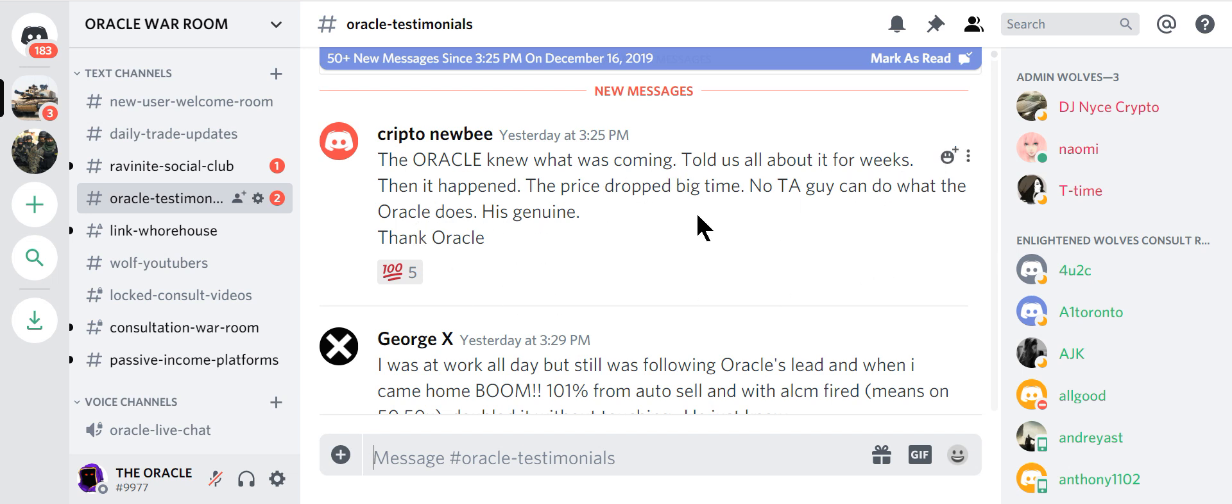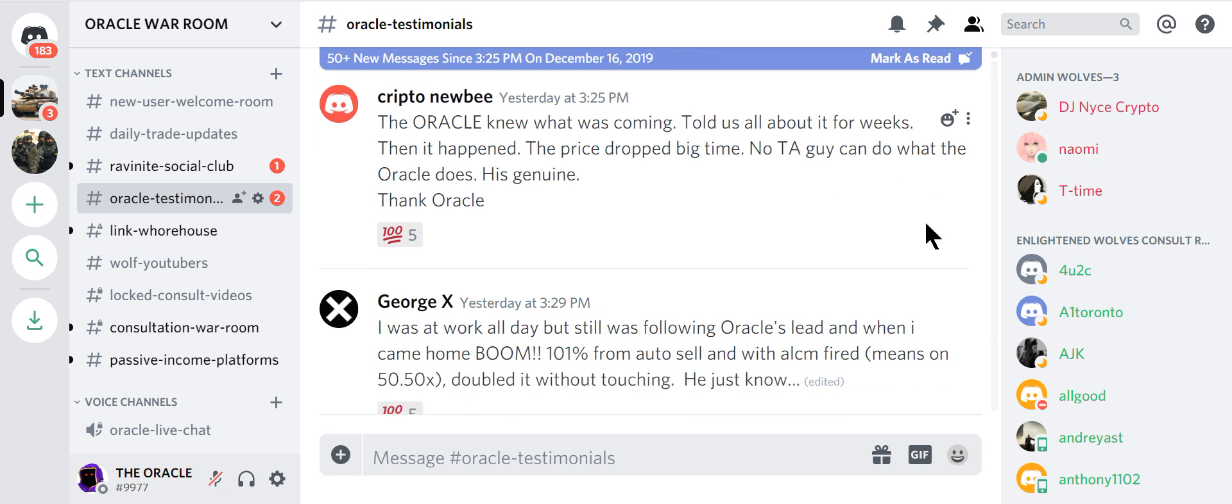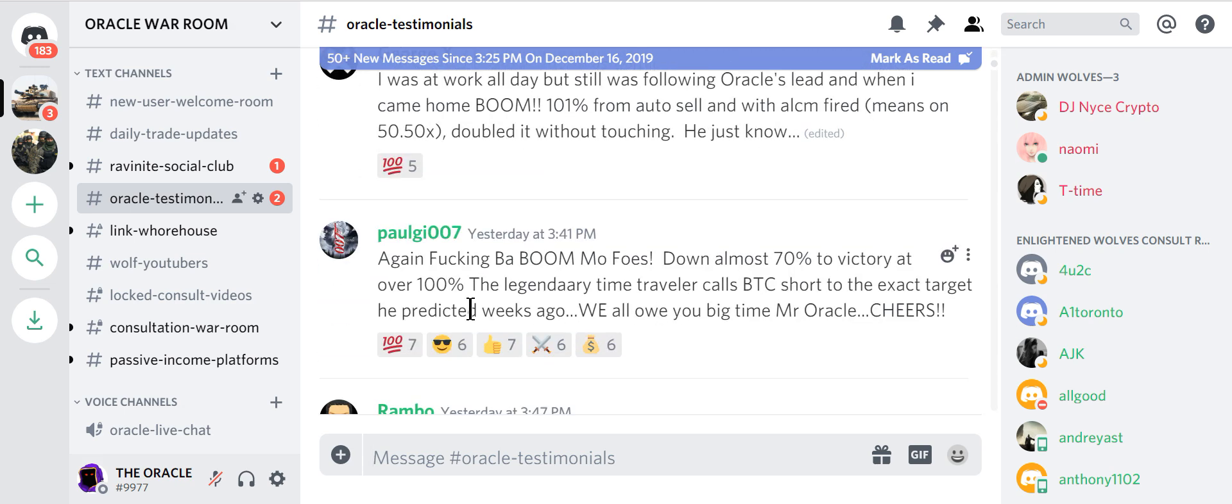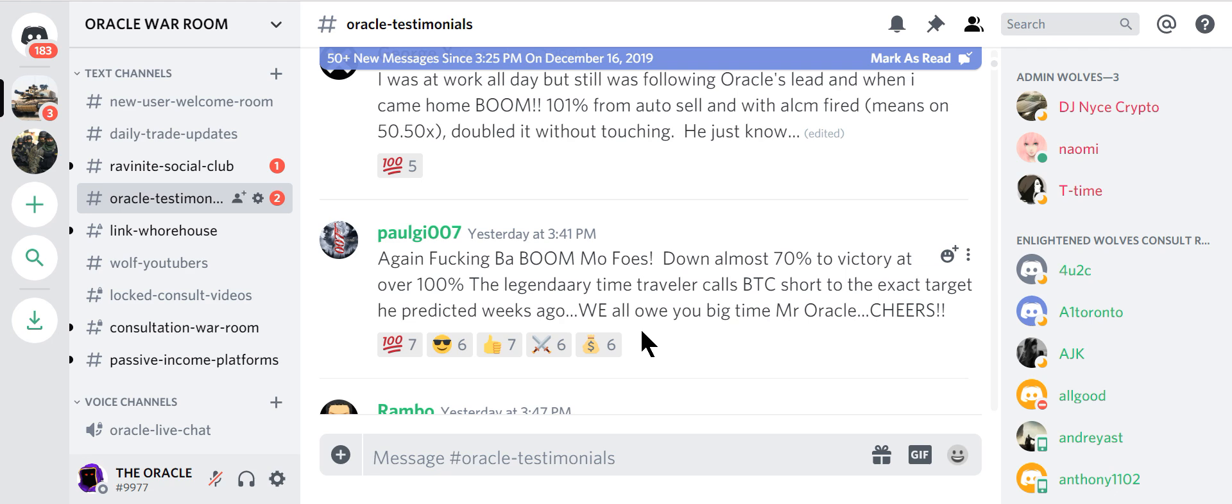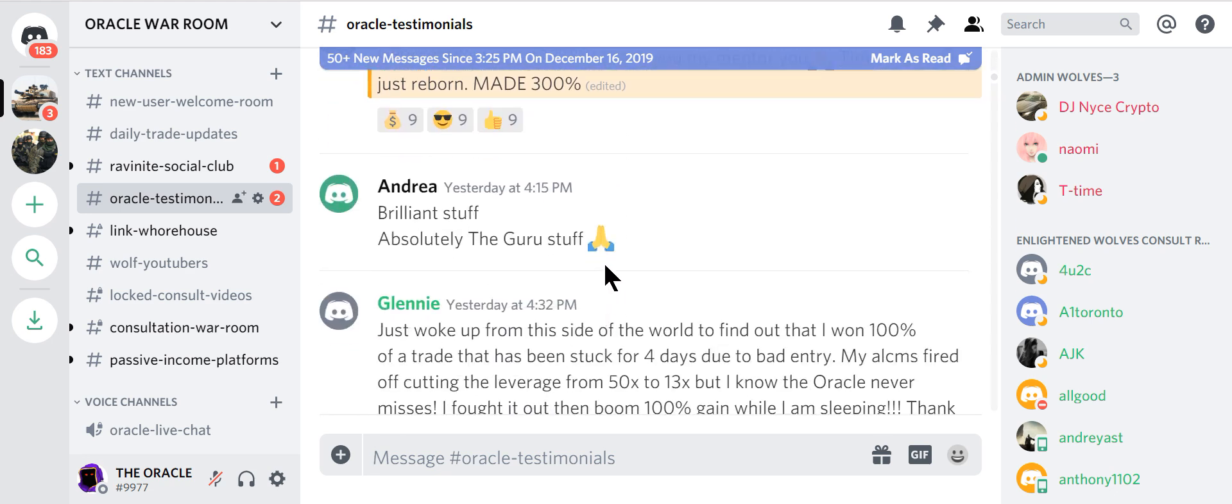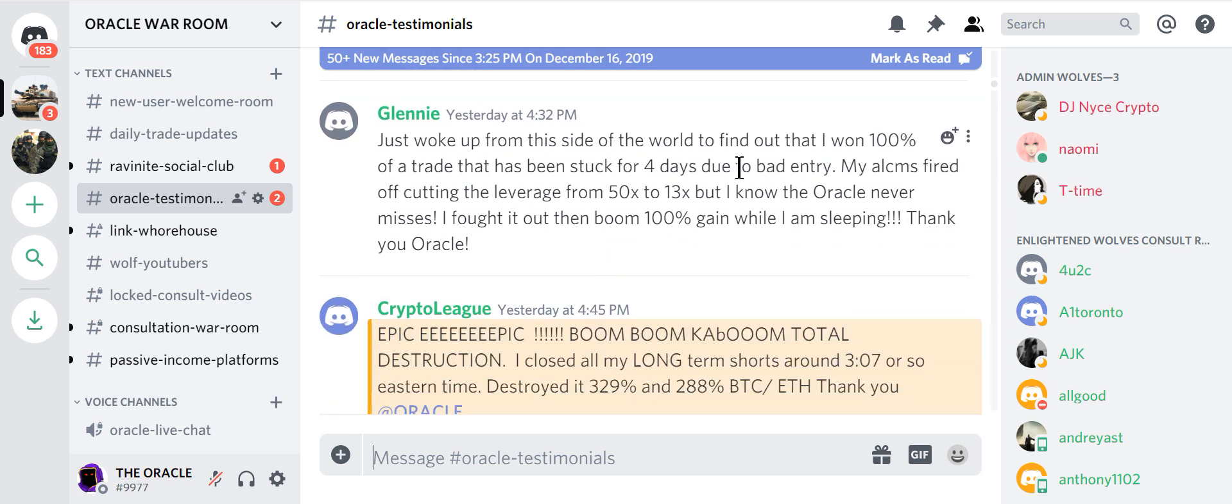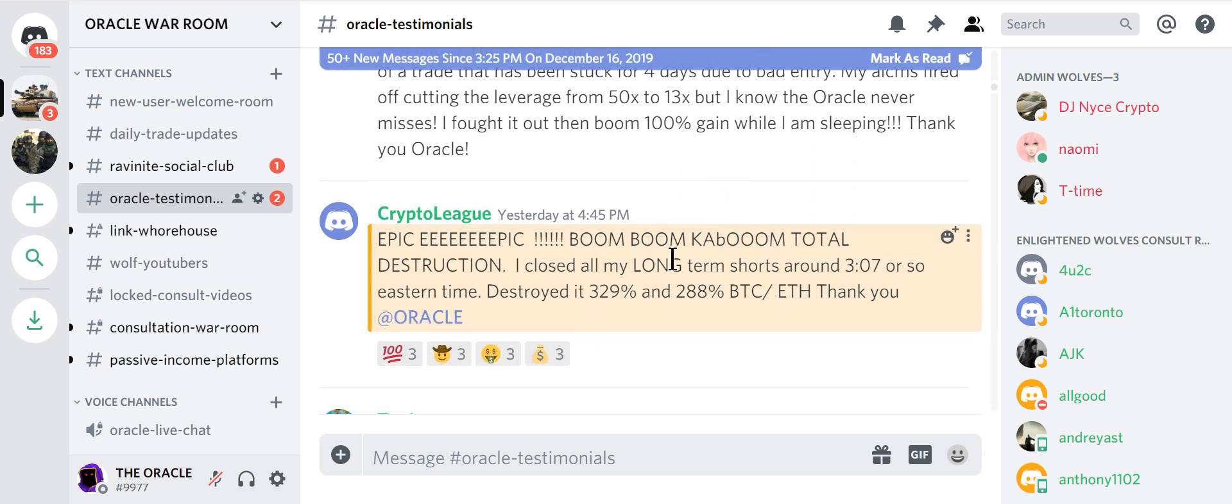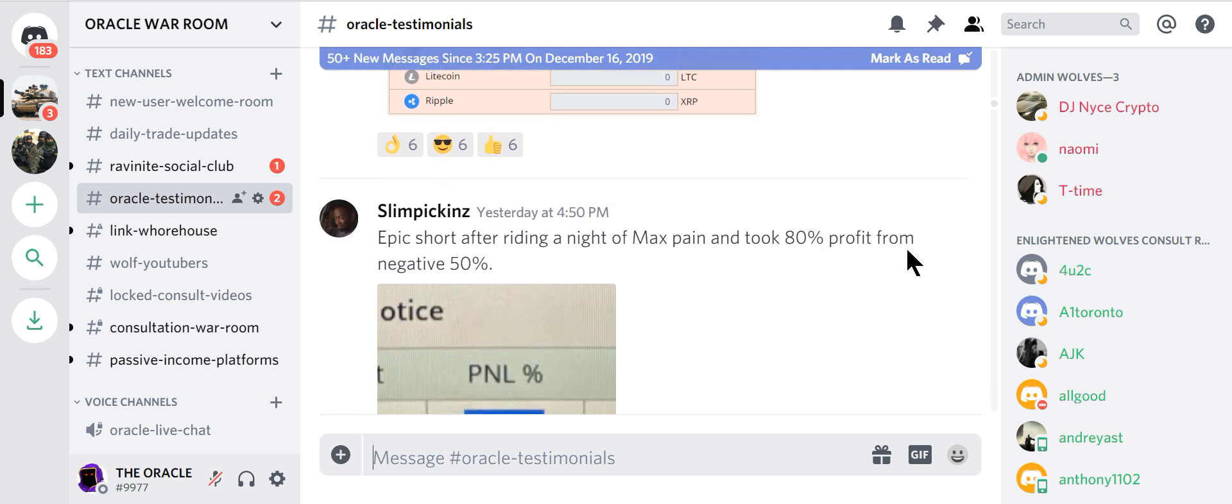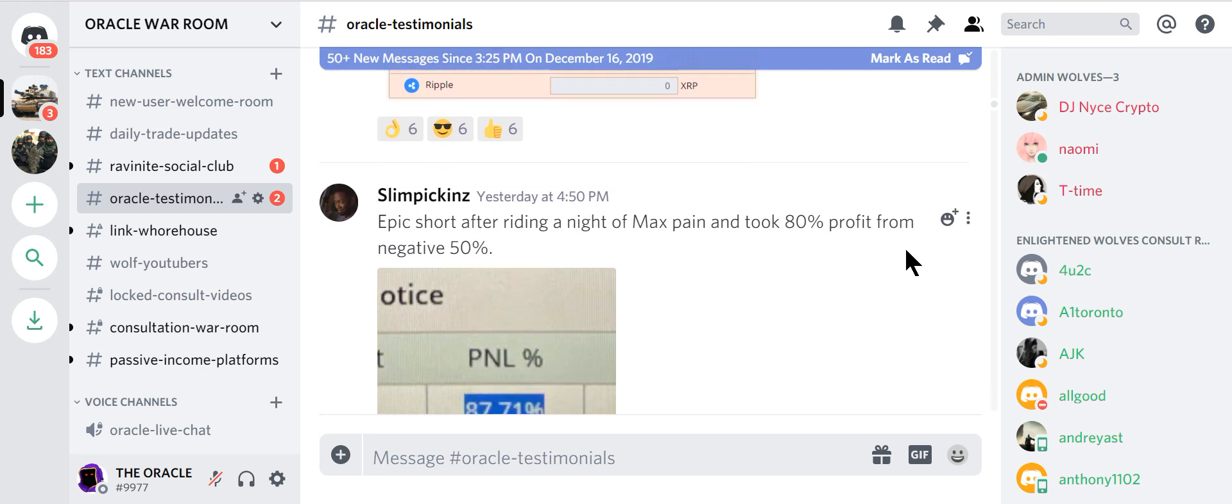Told us about it for weeks and it happened. No TA guy can do what Oracle does. What's it work following Oracle's lead? When I came home. Boom. 101%. Another fucking boom. 70% to victory. Down 70% to victory at 100%. The legendary time traveler calls BTC to short at the exact target he picked weeks ago. Epic. This guy made 300%. Brilliant. Woke up sighted, world found. I won 100% on trade. I was stuck in for four days due to my bad entry. Anti liquidations fired off. Cutting leverage down. And still he killed it. This is the hand holding. This is what happens in my paid discord. That's why it costs 0.25.